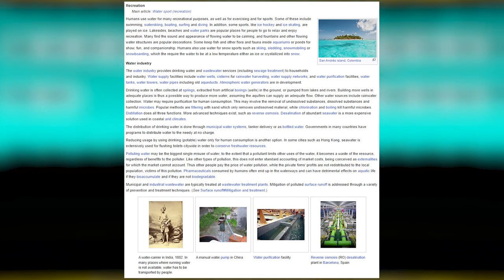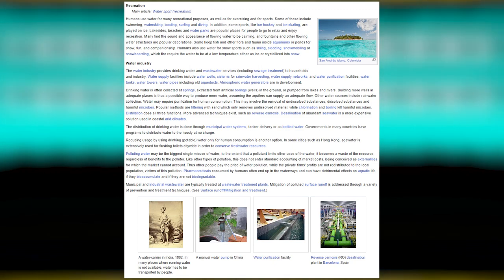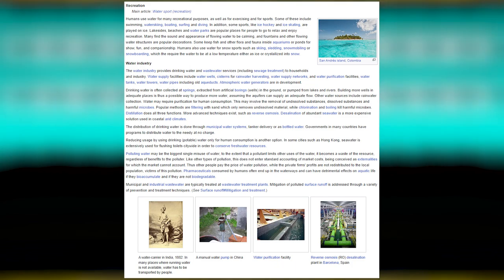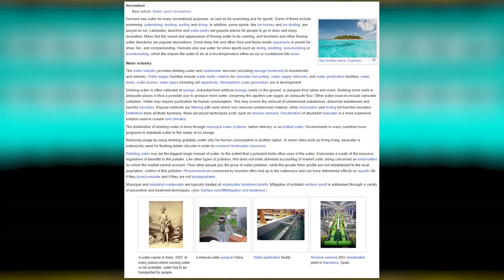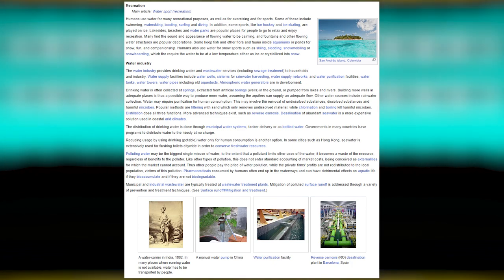Pharmaceuticals consumed by humans often end up in waterways and can have detrimental effects on aquatic life if they bioaccumulate and are not biodegradable. Municipal and industrial wastewater are typically treated at wastewater treatment plants. Mitigation of polluted surface runoff is addressed through a variety of prevention and treatment techniques.